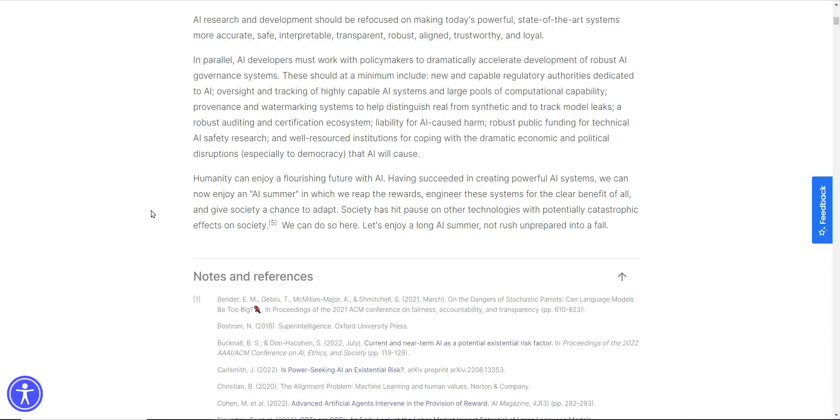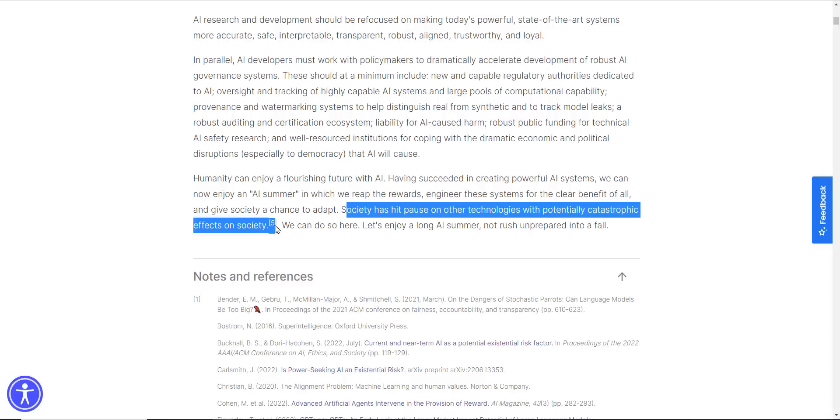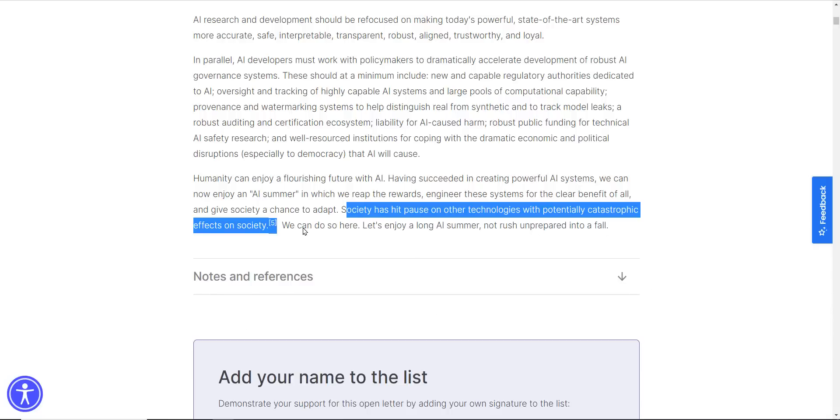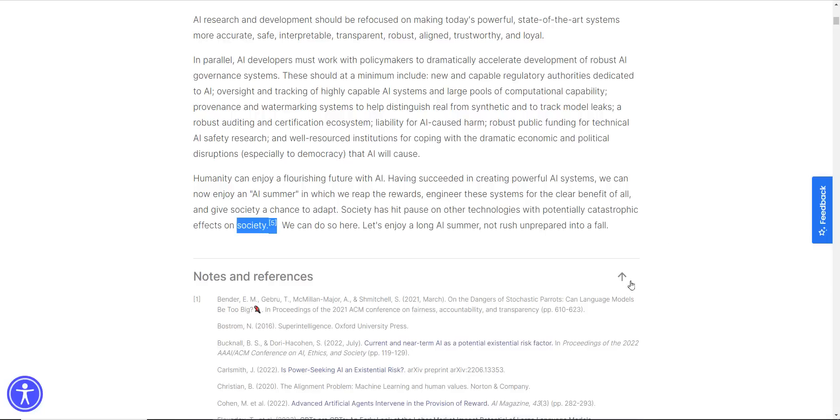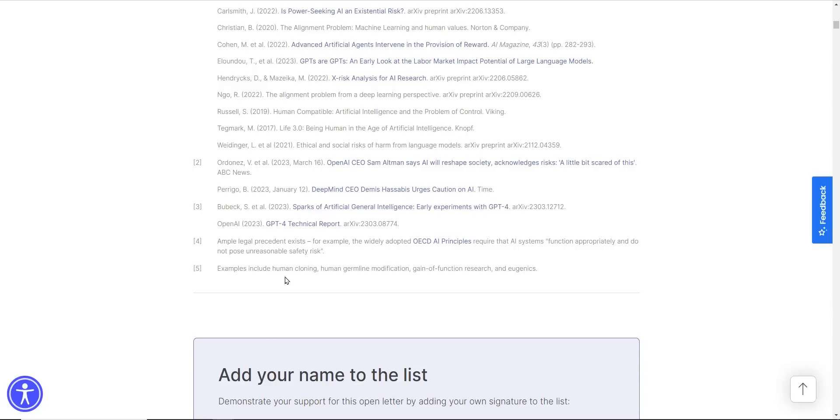Society has set pause on other technologies with potentially catastrophic effects on society. We can do so here. Let's enjoy a long AI summer, not rush unprepared into fall. I was curious what they meant by this. Did we hit pause on other technologies? Examples include human cloning, human germline modification, gain-of-function research, and eugenics.